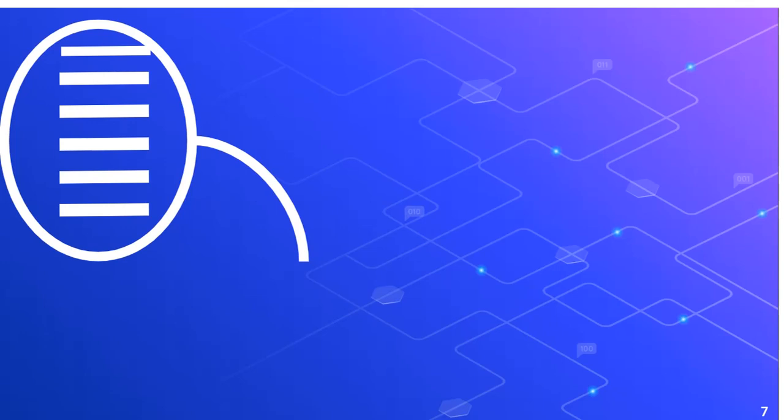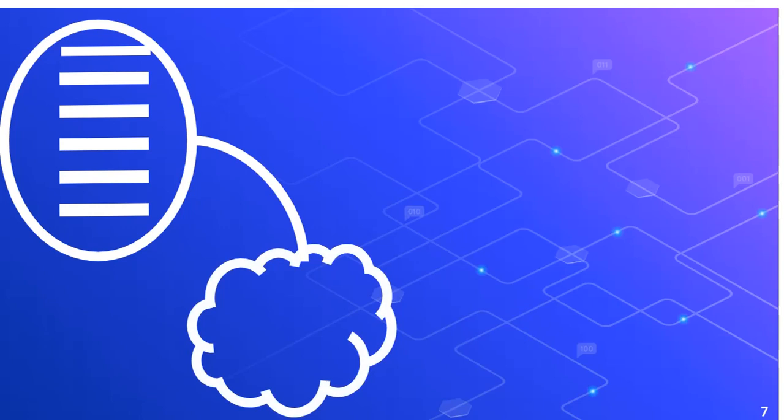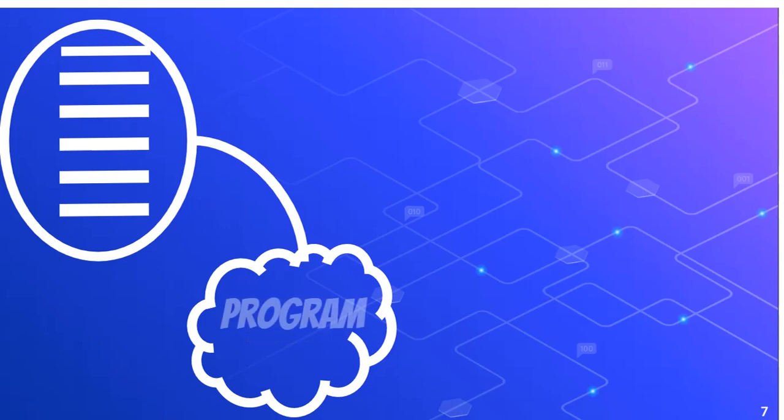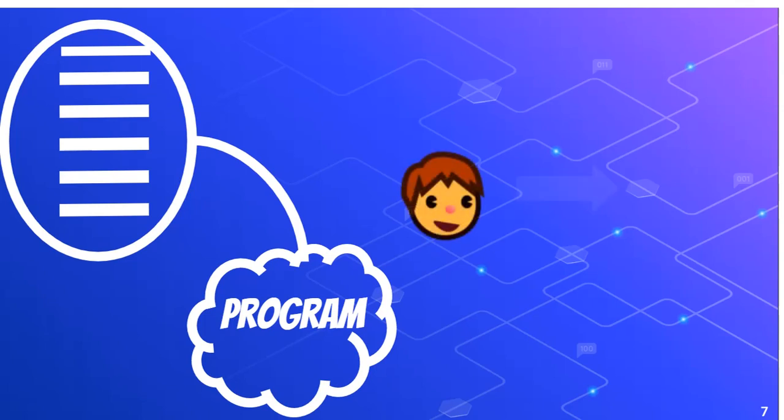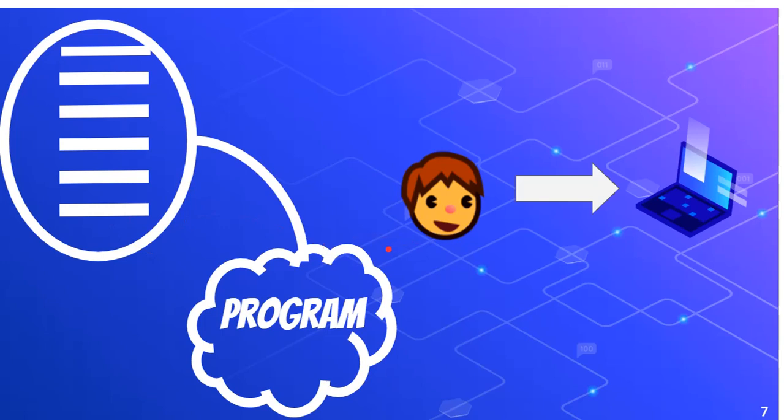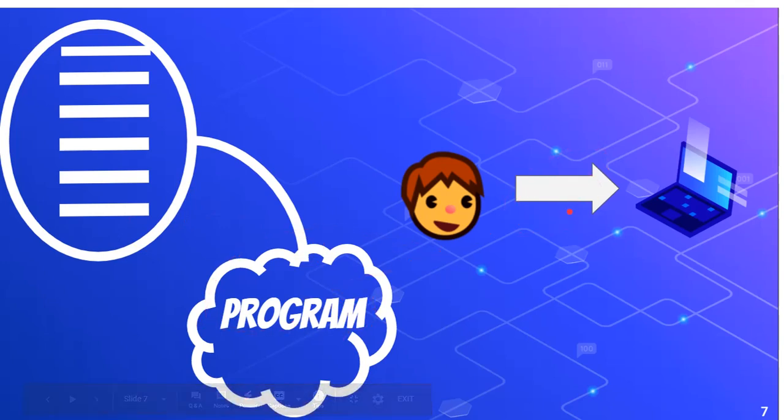Whenever you follow a set of instructions, and if you follow them right, then that is a task. And that is exactly what a program is. A program is nothing but a set of instructions given to the computer by the user, or the coder, or the developer.